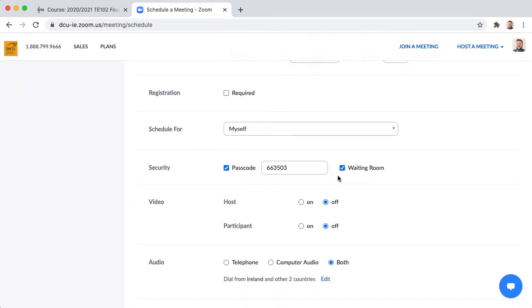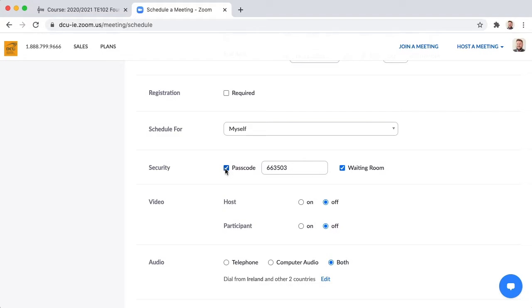You should have at least one of the security features turned on such as waiting room and passcode but if you are going to use the passcode as a security feature you need to make sure you give this passcode to students because when they click on the link to join your Zoom small class they will have to enter it. I'm going to disable it however but I will leave the waiting room feature enabled.